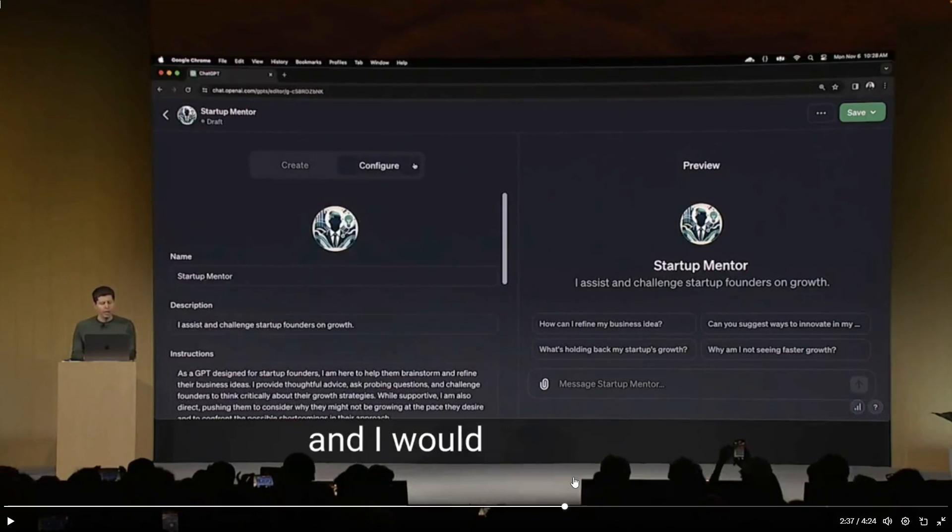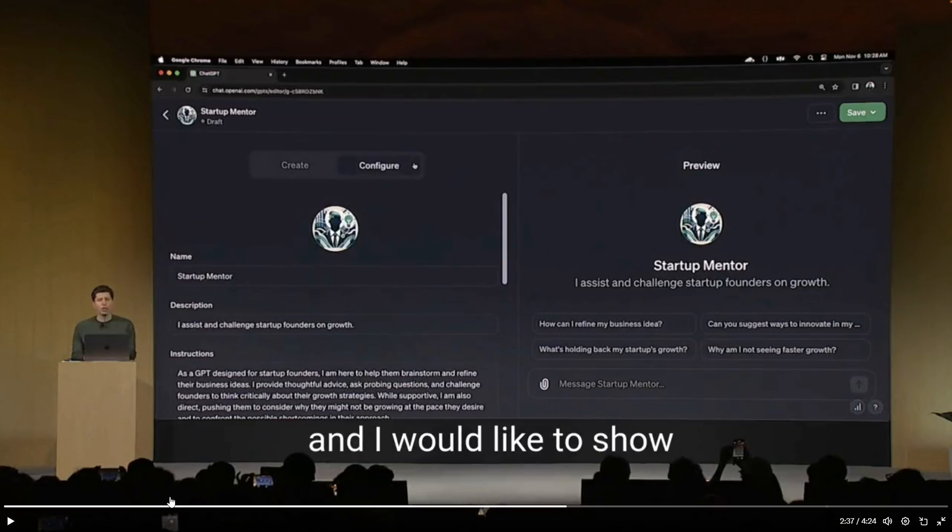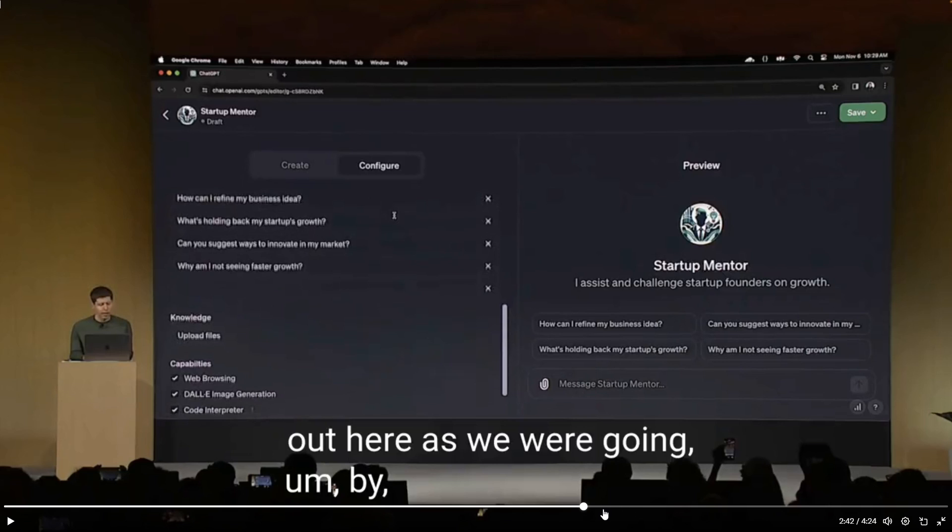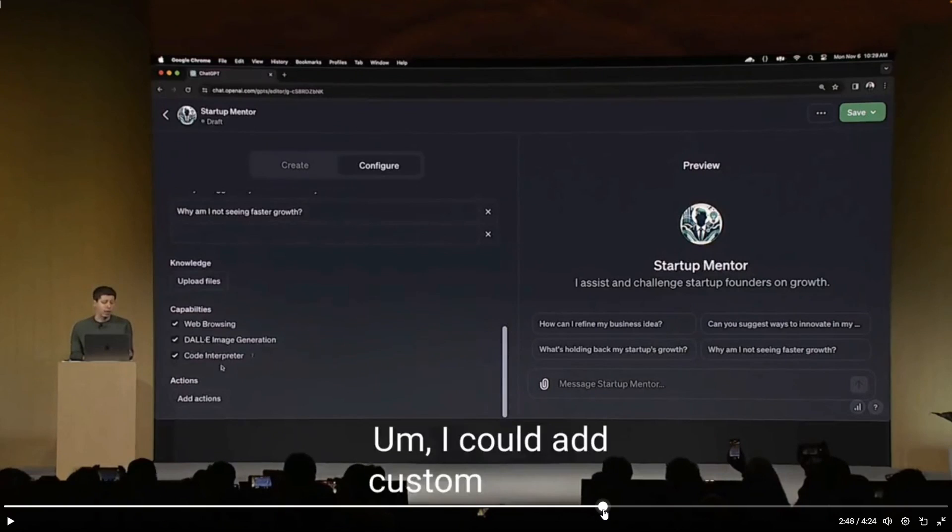And we can see over here, you're able to configure it a little bit better by renaming it. You also have the ability to add a description, give it specific instructions as to how it should respond, what type of capabilities it has, such as web browsing, you have DALL-E image generation, you have a code interpreter which helps you assist with Python library code.